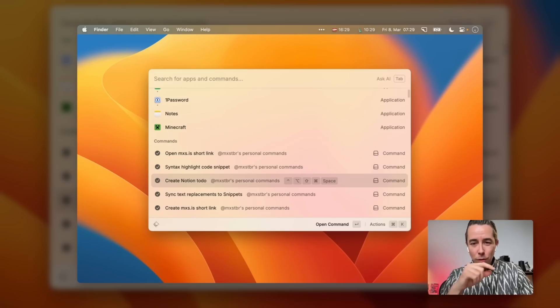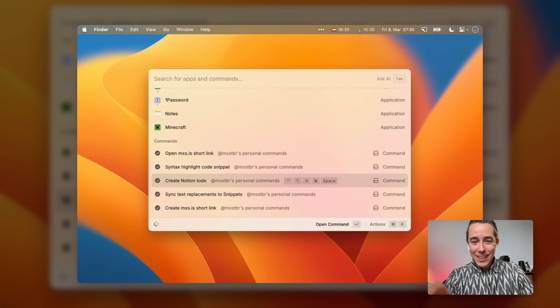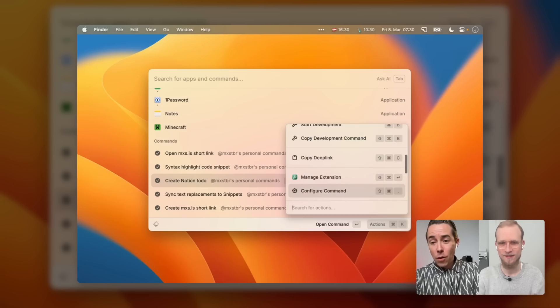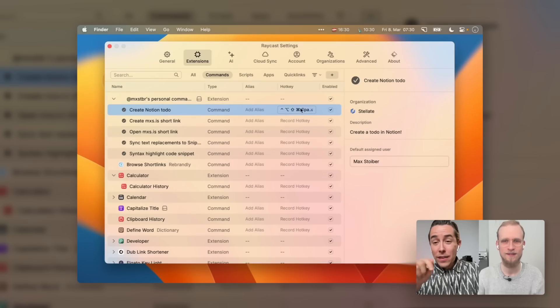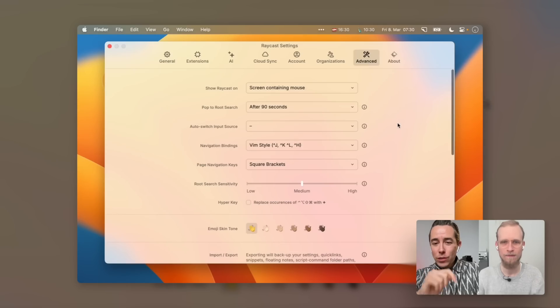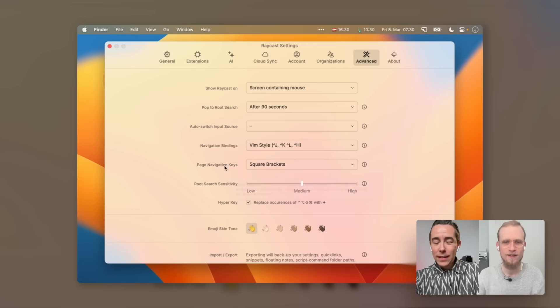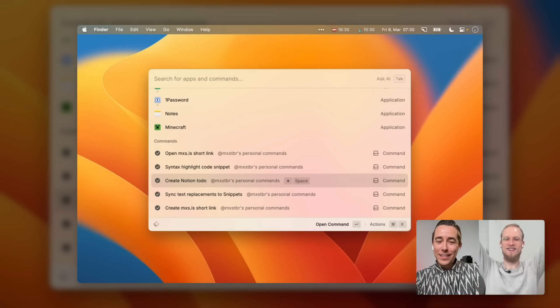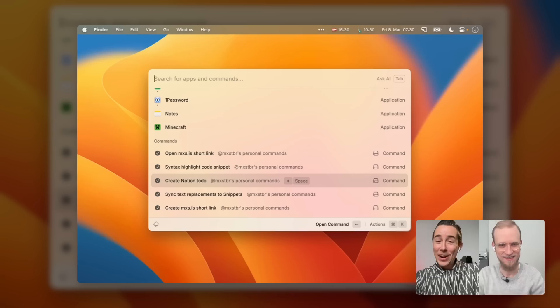When you hover over one of these commands in Raycast, you can see the hotkey — Control, Option, Shift, Command, Space — which is the Hyperkey. Did you know we recently added a Hyperkey identifier in Raycast? If you search or go to Configure Command, then go to Advanced at the top bar, you'll see a Hyperkey option just below the sensitivity slider. Toggle that, close and reopen settings — and now it shows 'Hyperkey Space.' That's clean. How good is that? Such a nice detail.